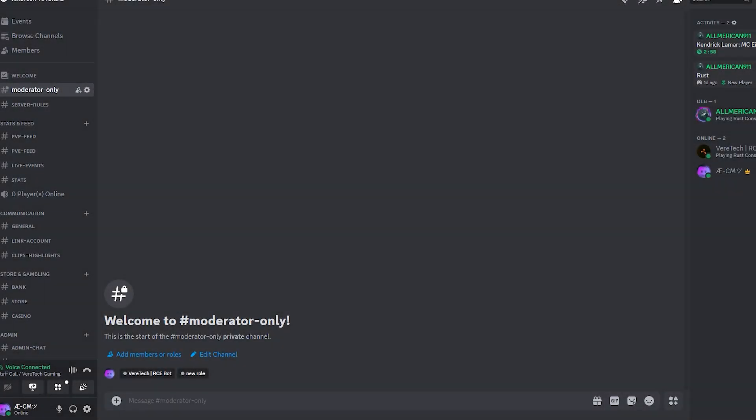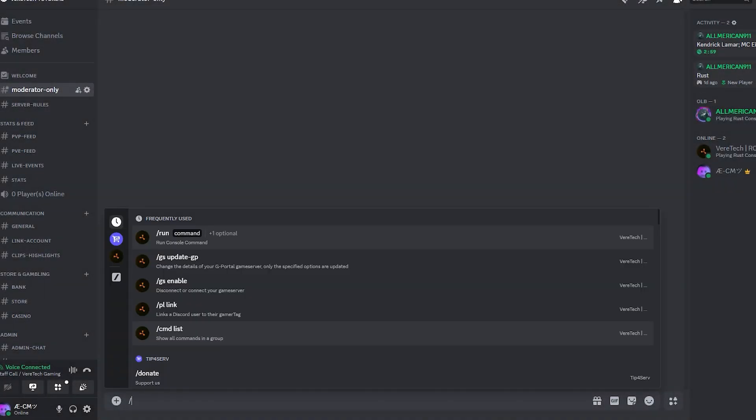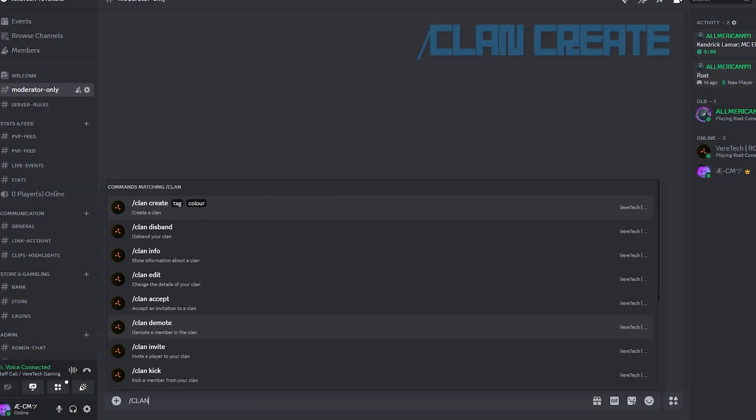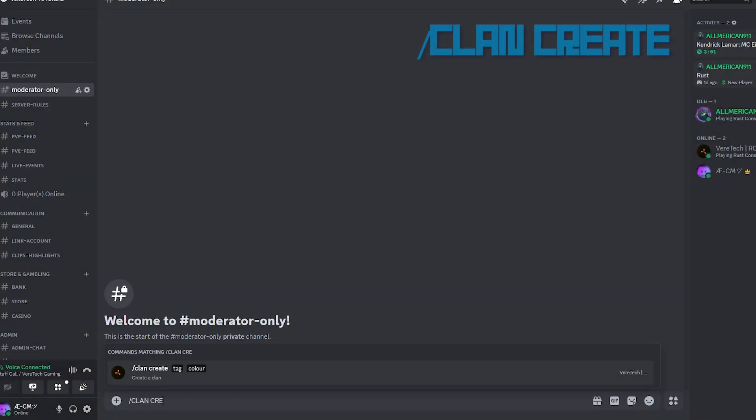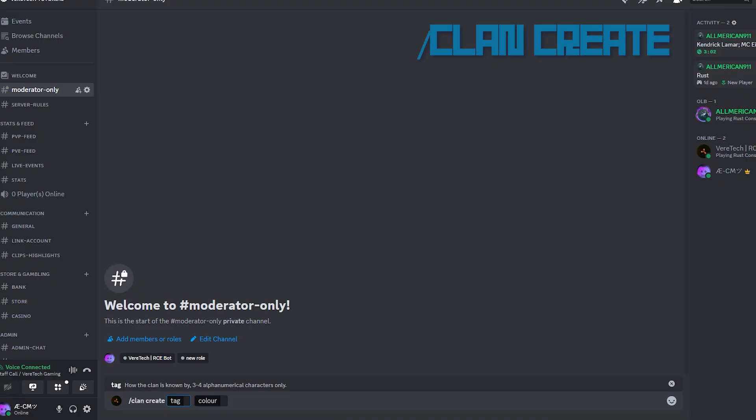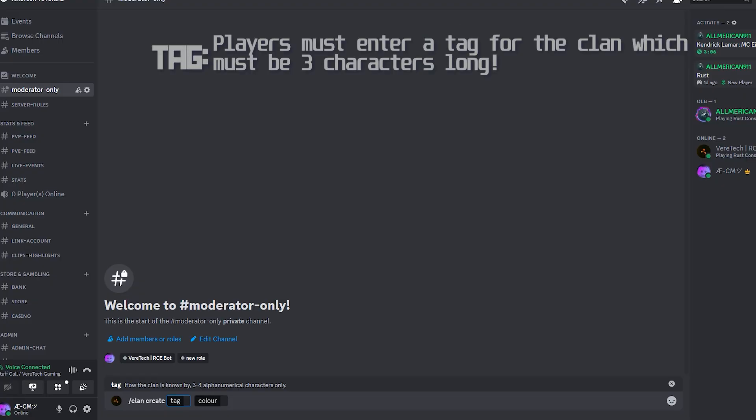To get your players starting their clans, they'll need to use the command slash clan create. This will bring them two requirements. First, it's tag. Clan leaders will need to enter an alphanumerical tag using the letters A to Z and 1 to 9. This tag must contain three characters.